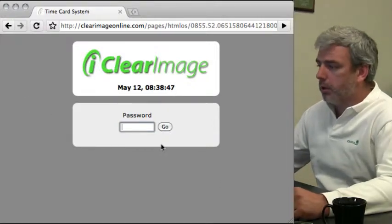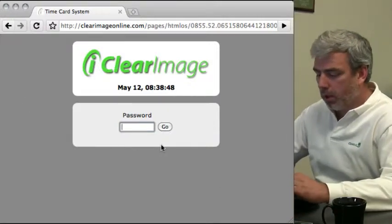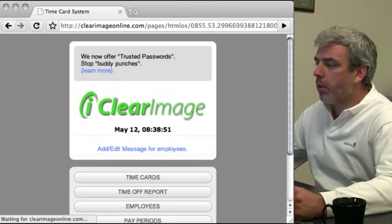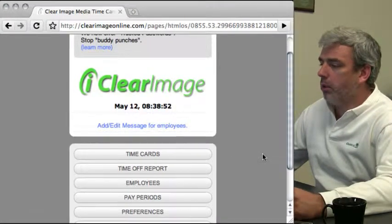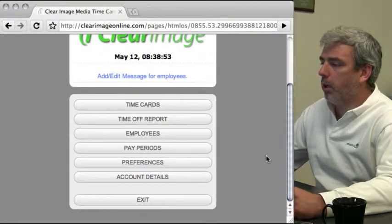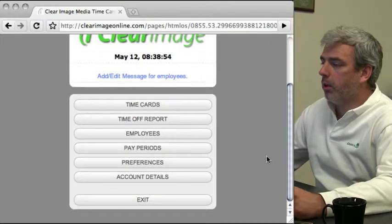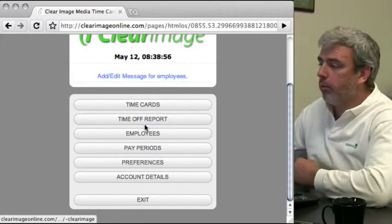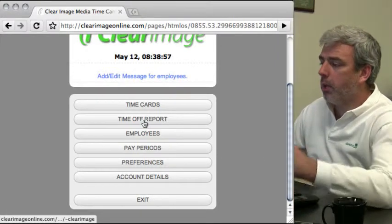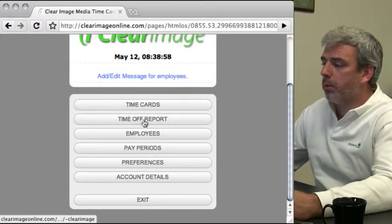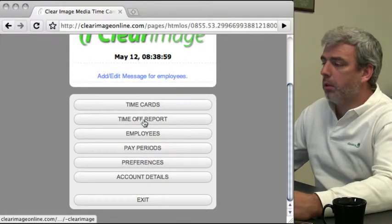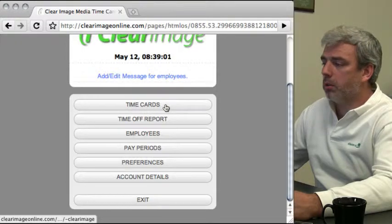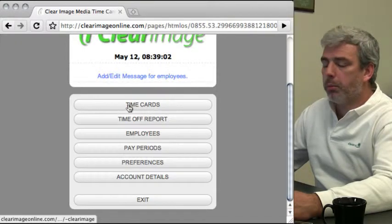First, we'll log in as administrator. Let's take some time to look through the various options we have. There's a time off report you can run, and you have your time cards. I'll start at the top.